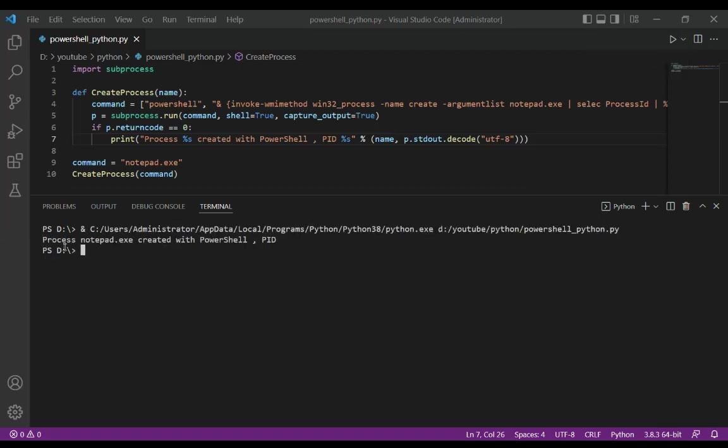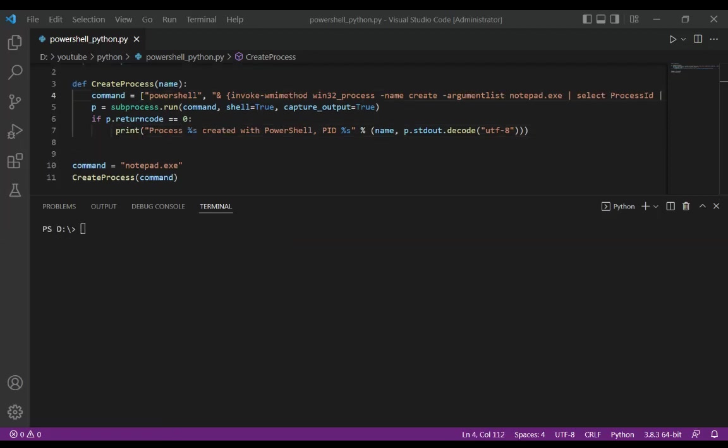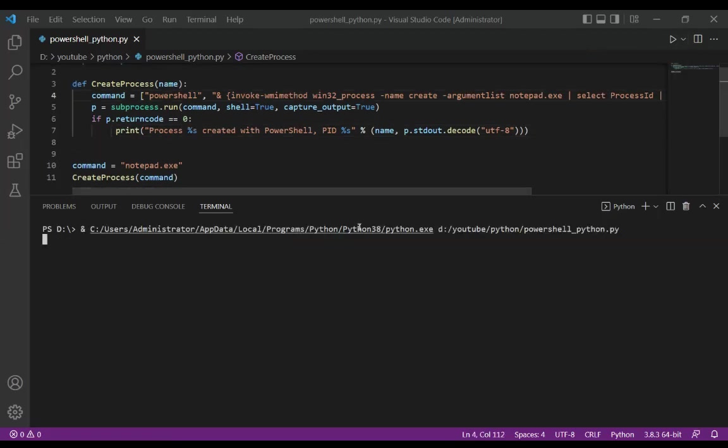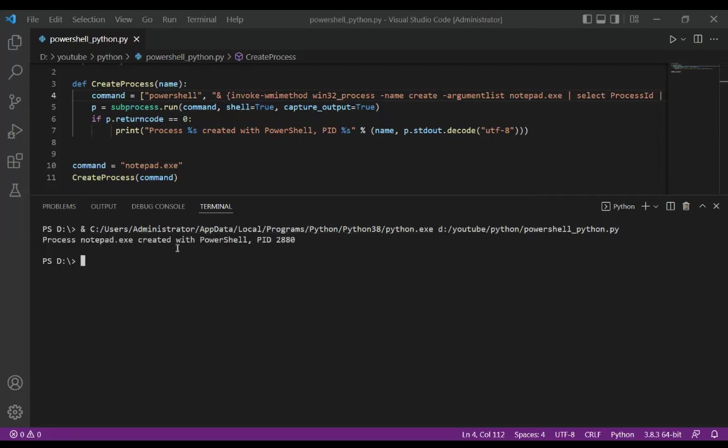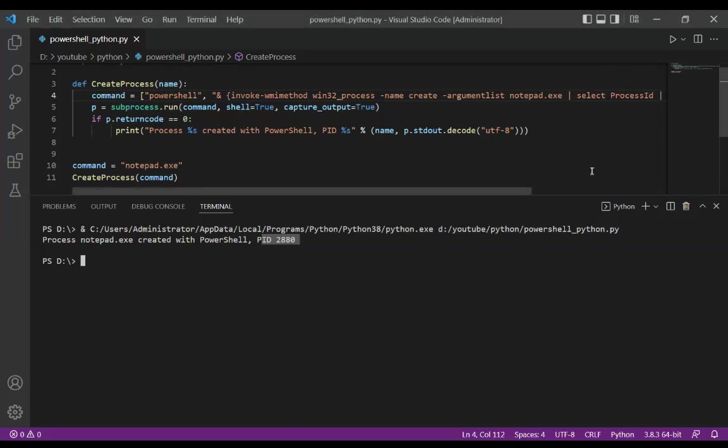And here we get the process notepad.exe created with PowerShell and PID. And here is the PID. This will create a new process and Notepad should open.